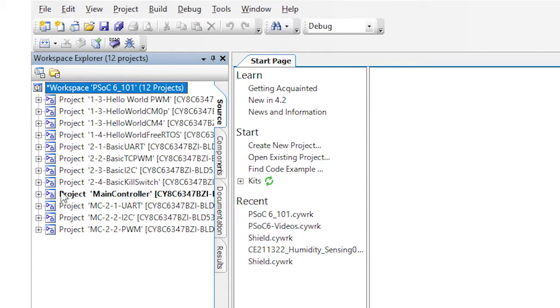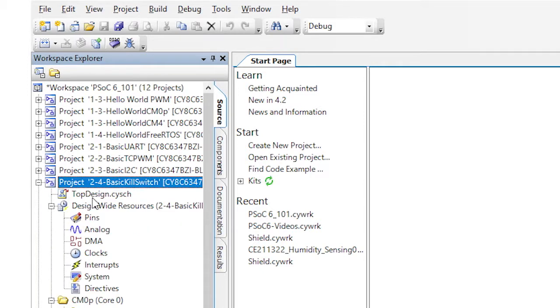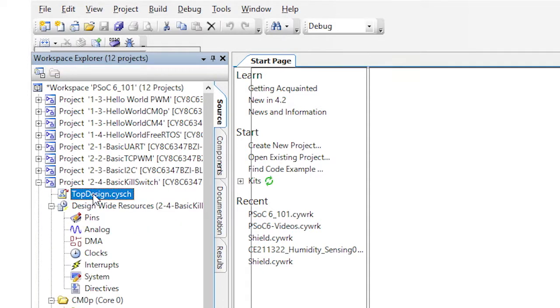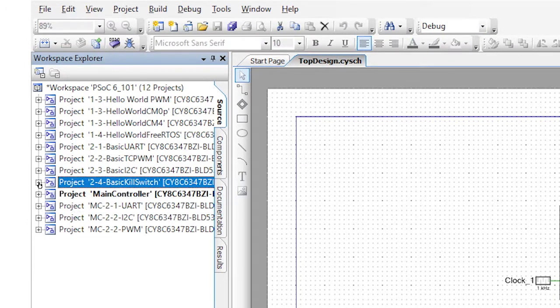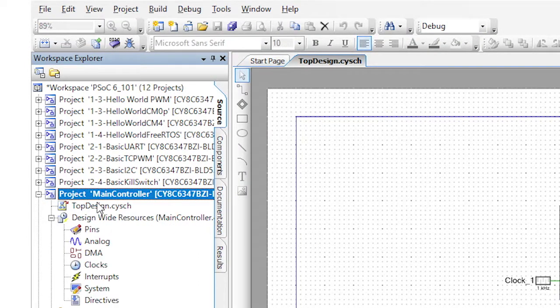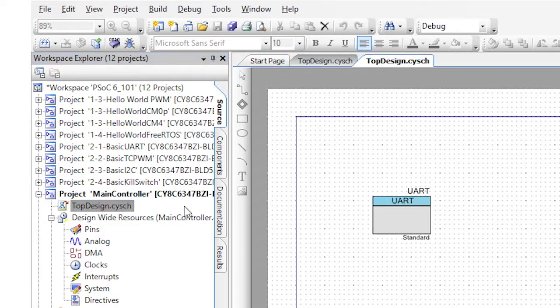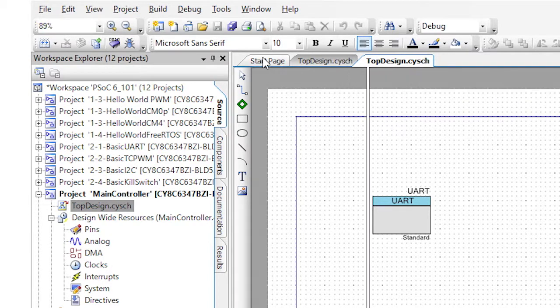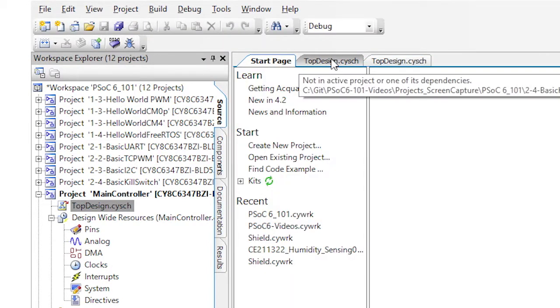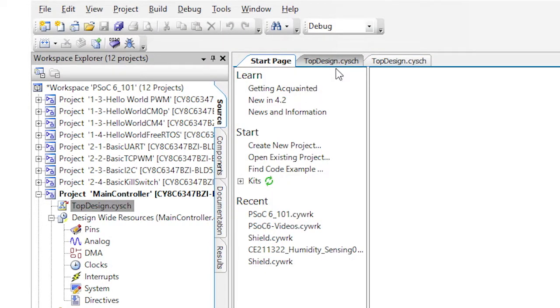Now open the basic kill switch schematic. Then open the schematic for your main controller. Notice the tab for the basic kill switch is somewhat gray. This means that it is not, I repeat, not the active project.